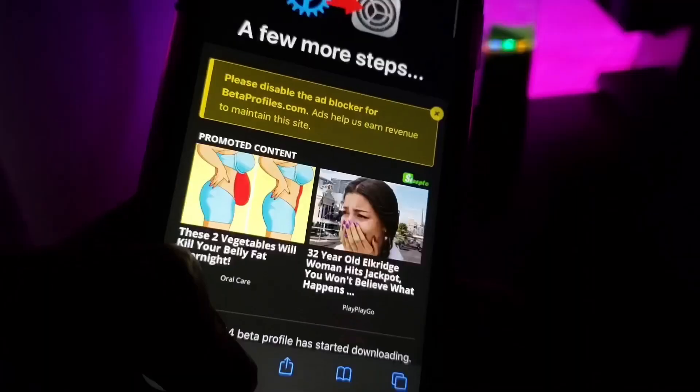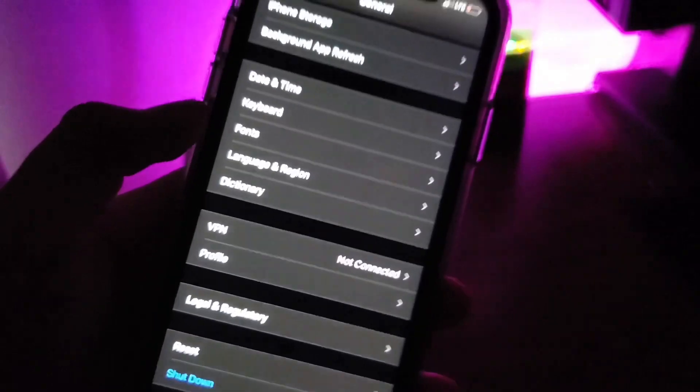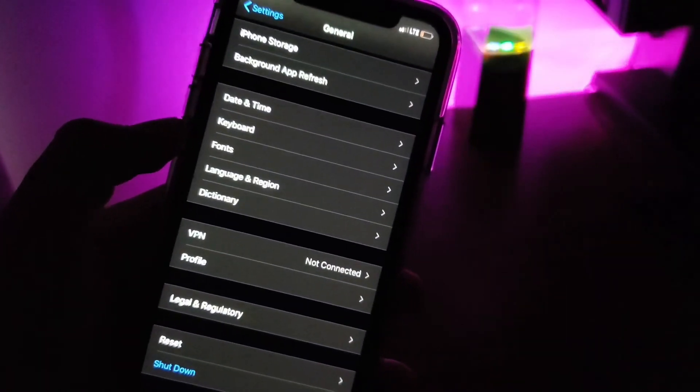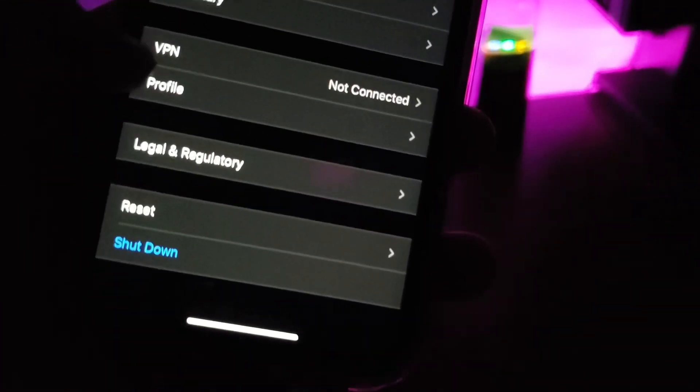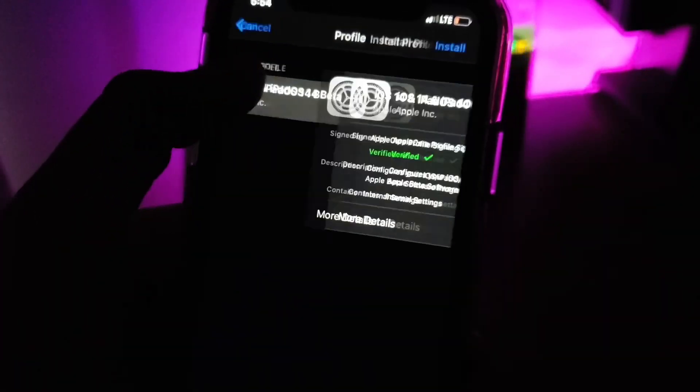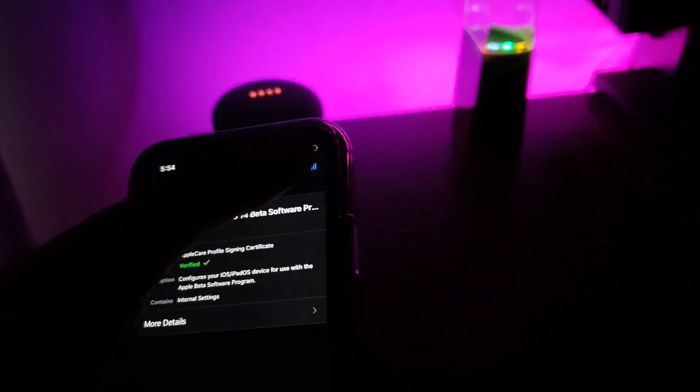Allow this, and then you need to go to your Settings, General, and find Profile. Right here you need to install the profile.